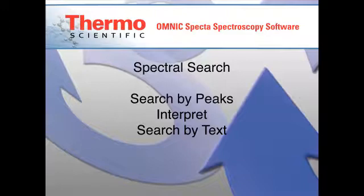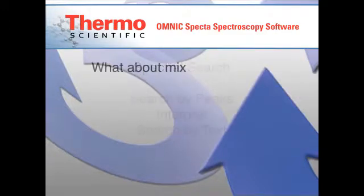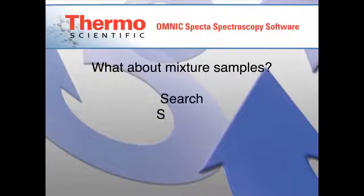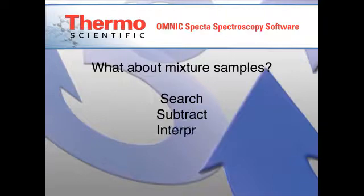But what if your sample material is a mixture? Mixture analysis is typically handled by experts, but even with a skilled analyst, the requirements to repeatedly search, subtract, and interpret mixture spectra add a subjective component to the results.